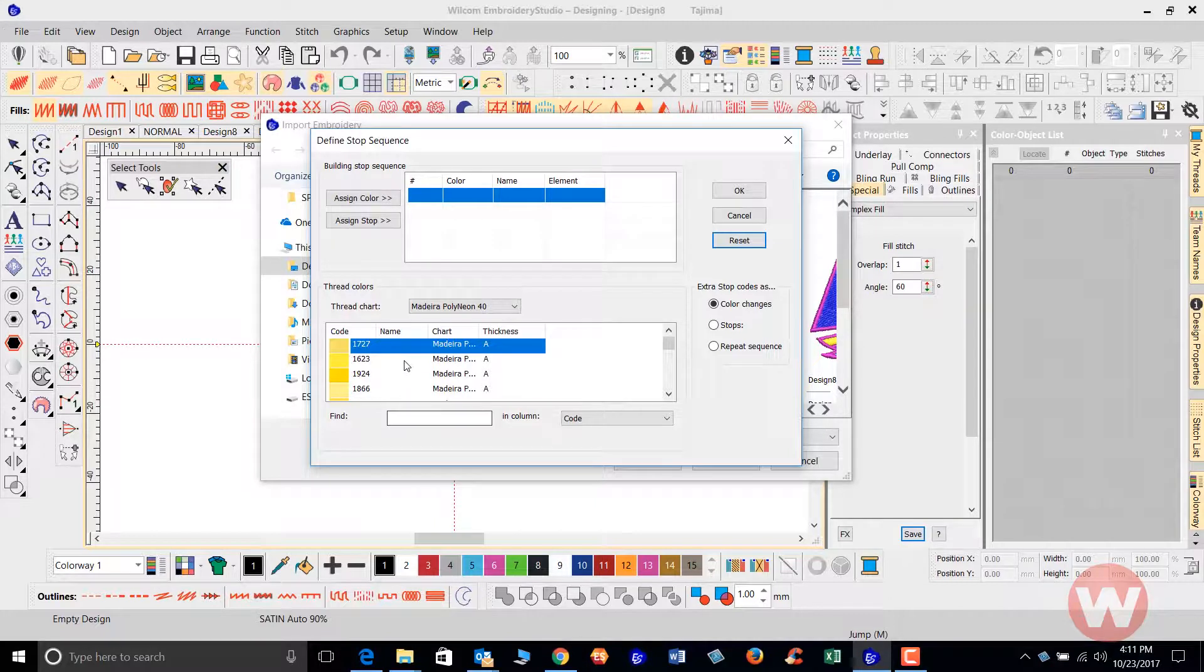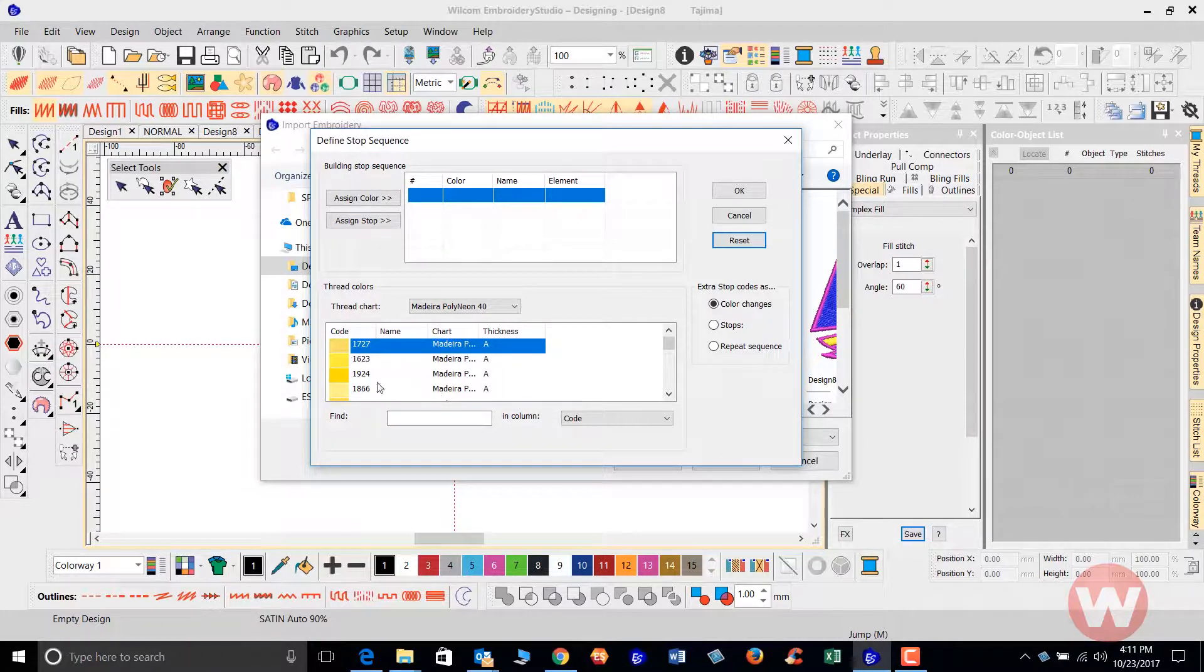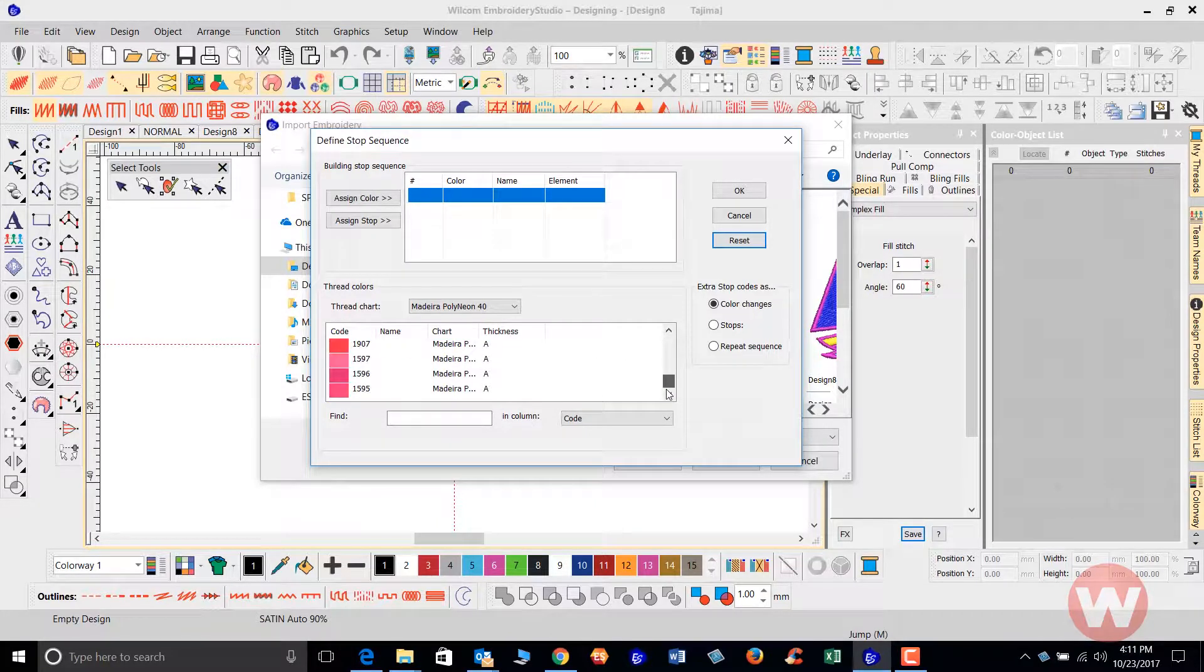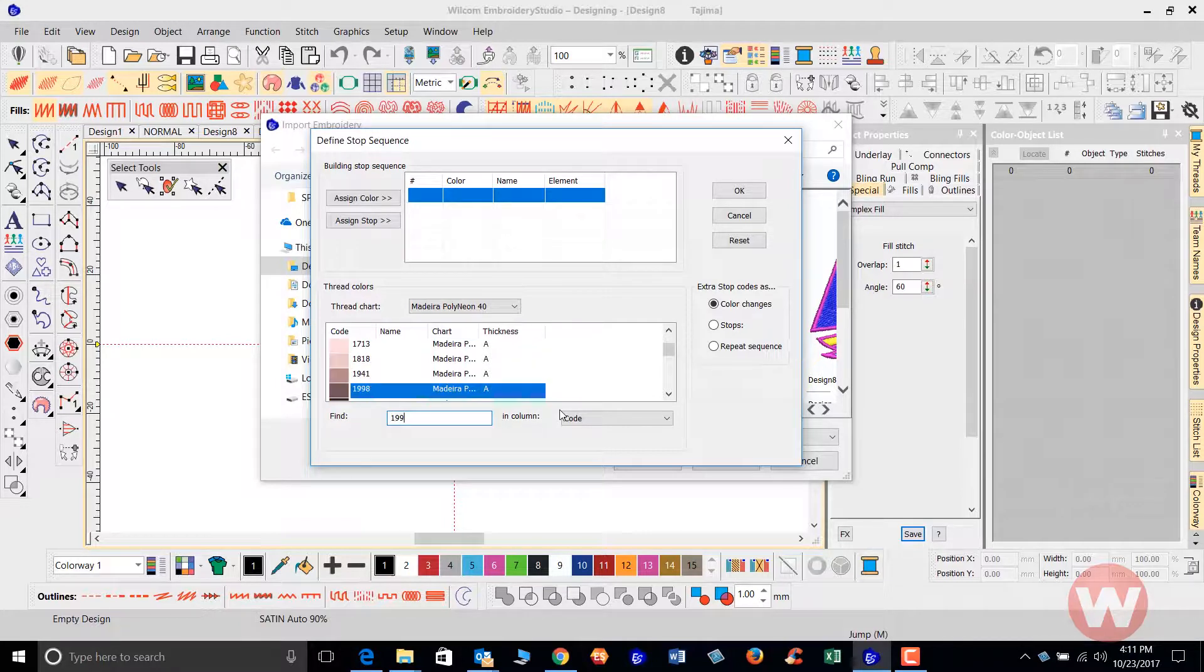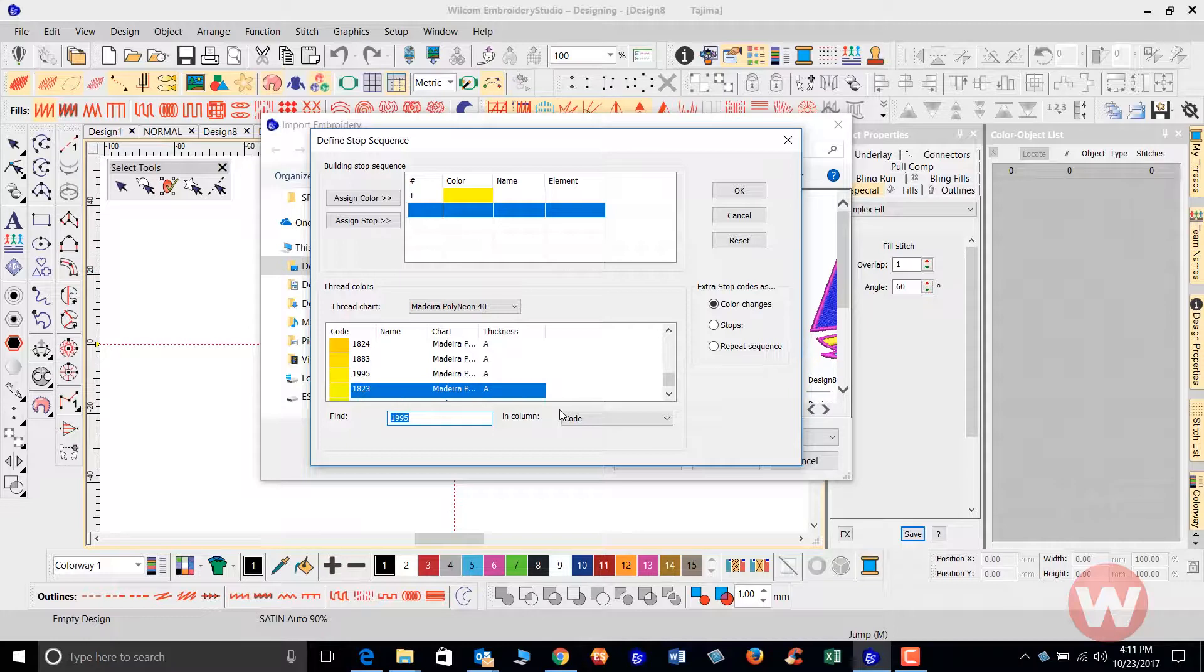So the first color, I'm going to click on the bottom of the screen. Here is my Madeira thread chart, but I know what the codes are so I'm going to type them in. The first one is going to be 1995. I'm going to press enter.